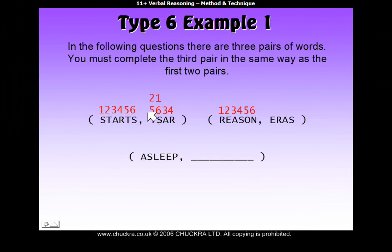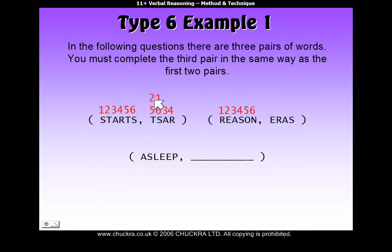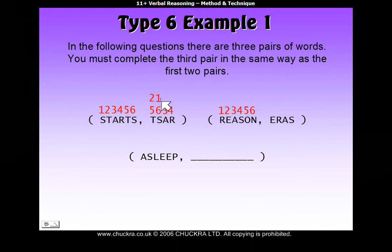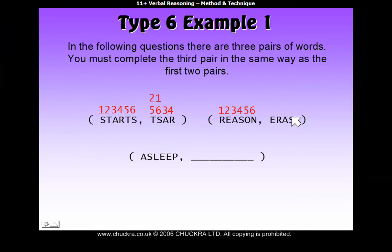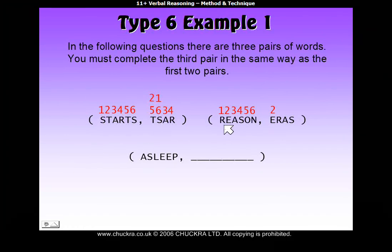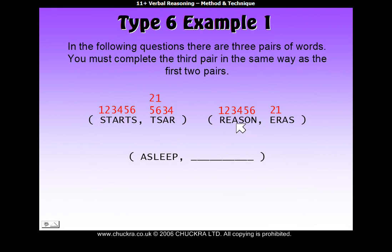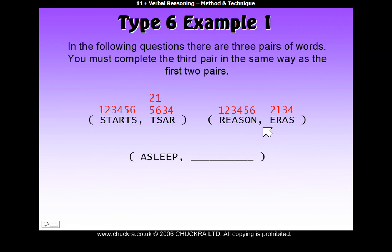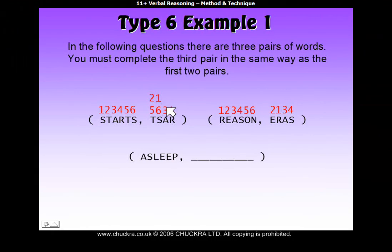We're not sure what our rule is yet because we've got some options. The T can either come from position 2 or position 5, and the same with the S — it can either come from position 1 or 6. So we have to look at 'eras' now to see if it gives us any more clues. The E must come from position 2 — only one E in 'reason'. R has to come from position 1. A, position 3. And S, position 4. We've only got one option, so we know this is definitely our rule: positions 2, 1, 3, 4.